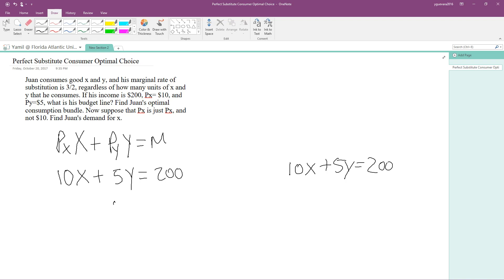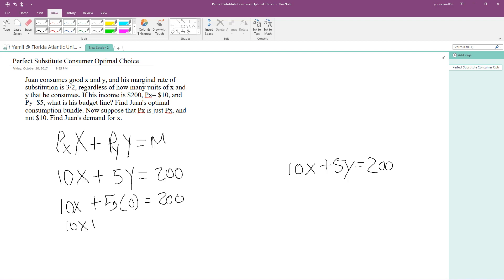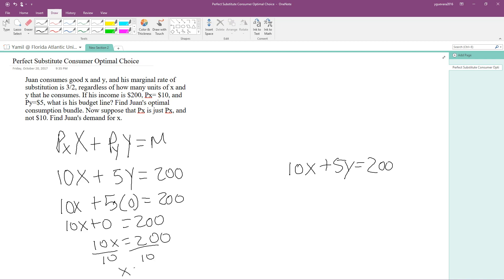On the left side, we make Y equal to zero and solve for X. So 10X plus 5 times 0 equals 200, which gives us 10X equals 200. Dividing both sides by 10, X equals 20.